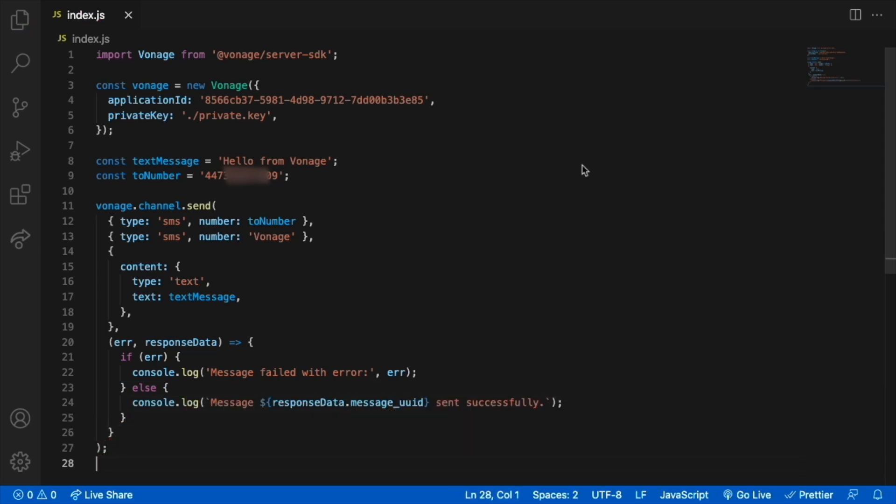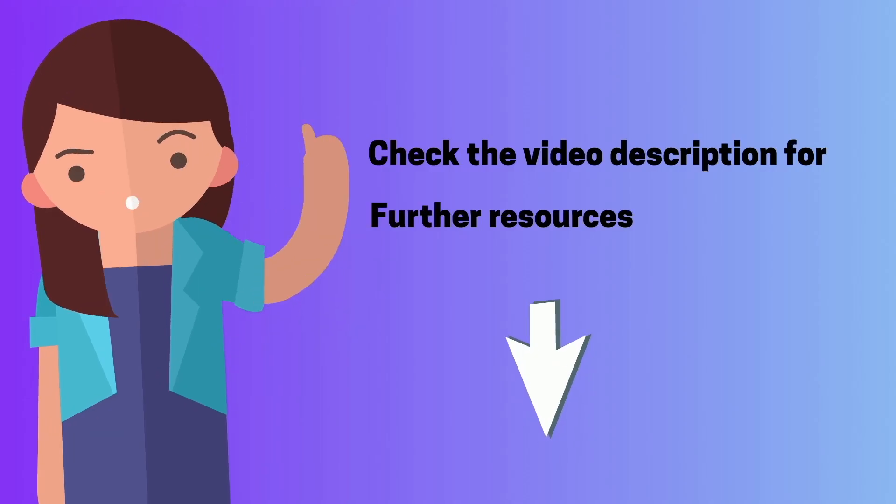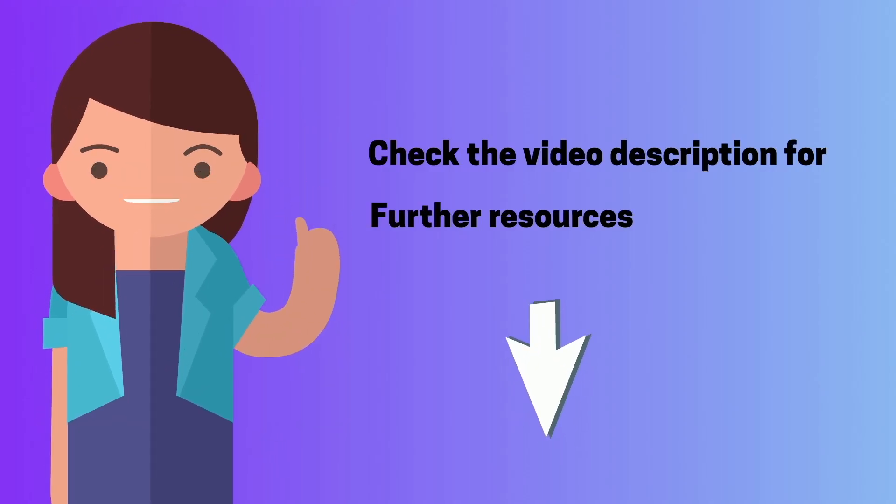And finally, you can run the code node index.js from your terminal. You receive the SMS message on the phone number specified. You can learn further from the links below.